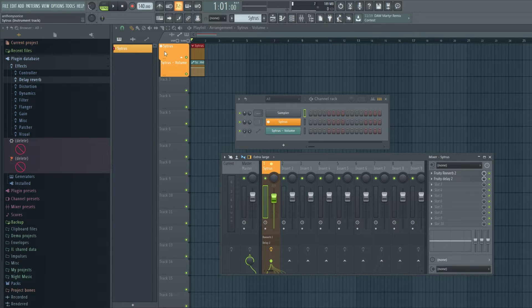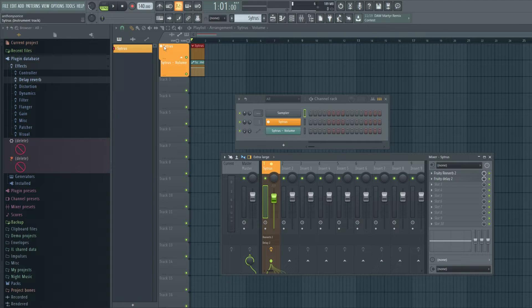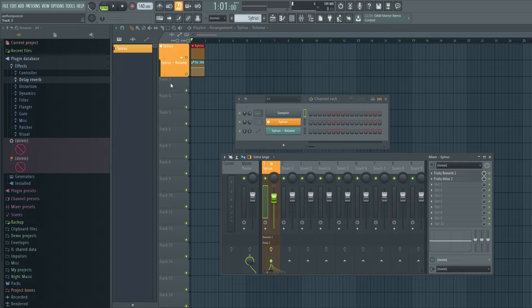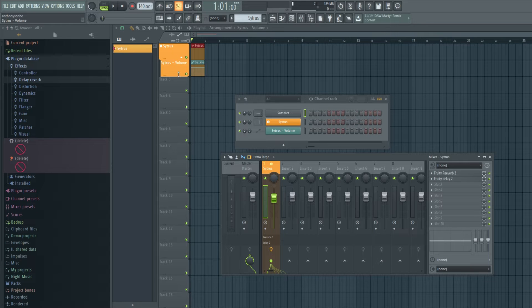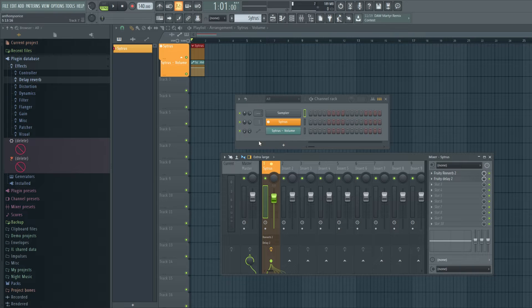It automatically groups to the instrument it was assigned to. Which is really great.